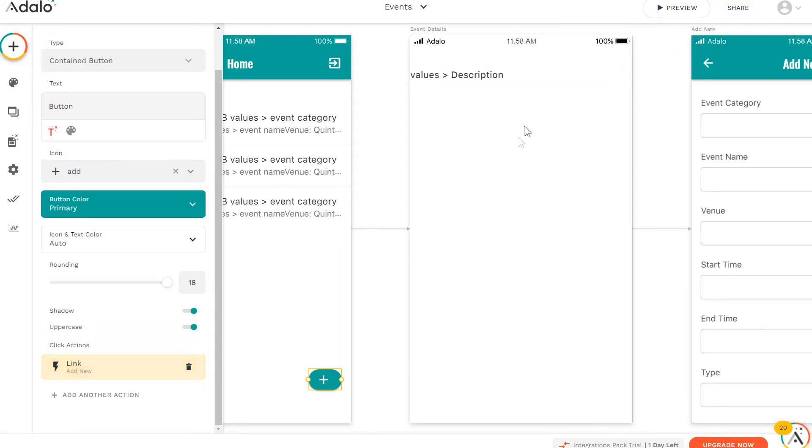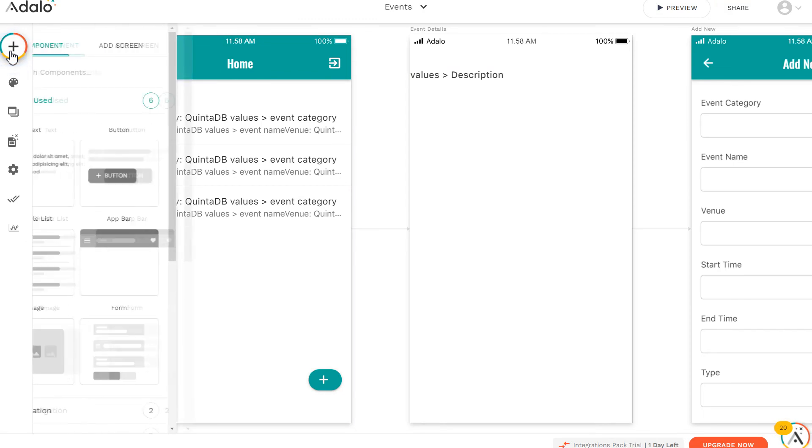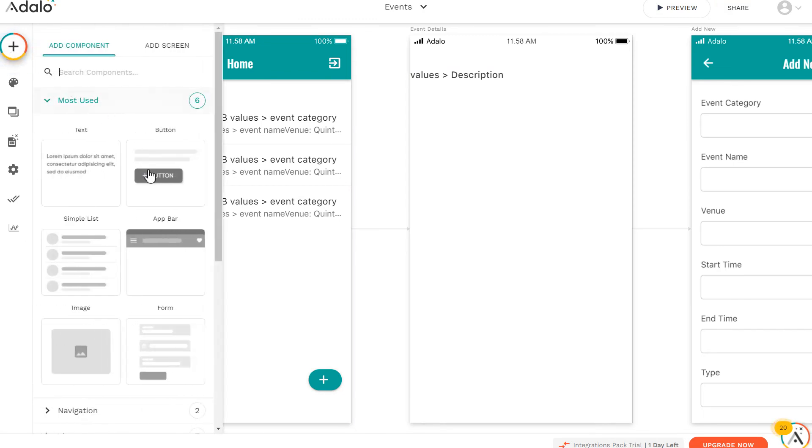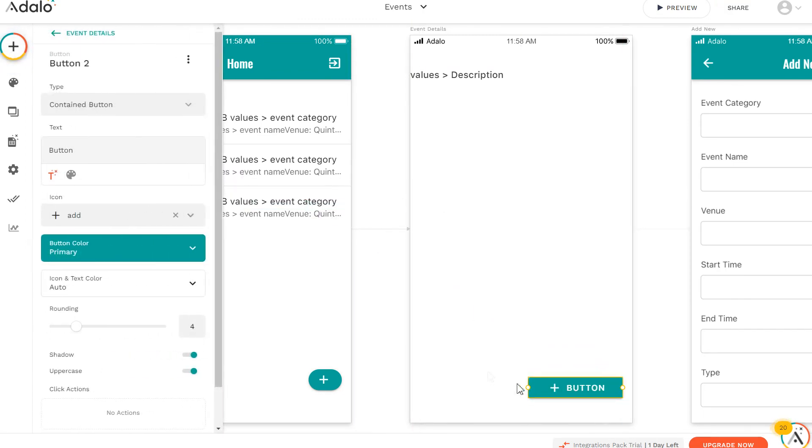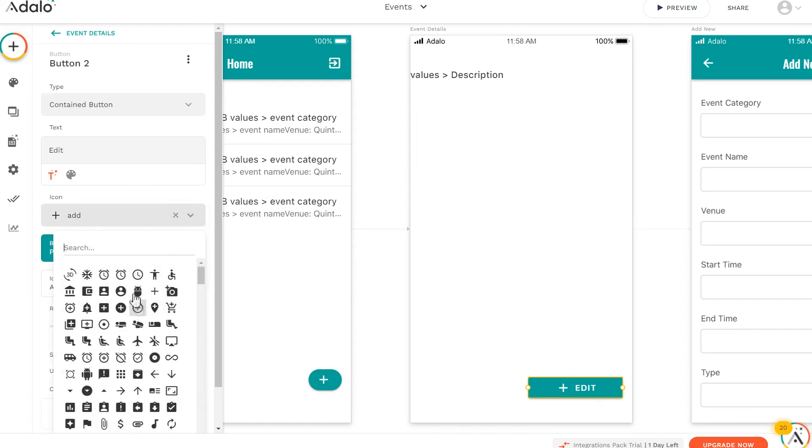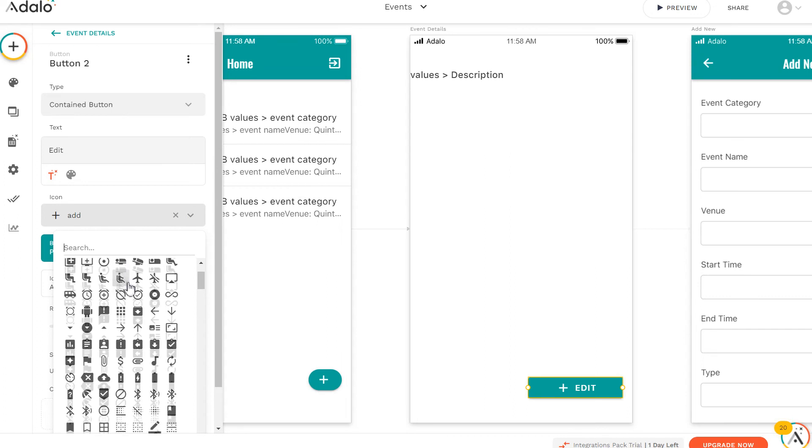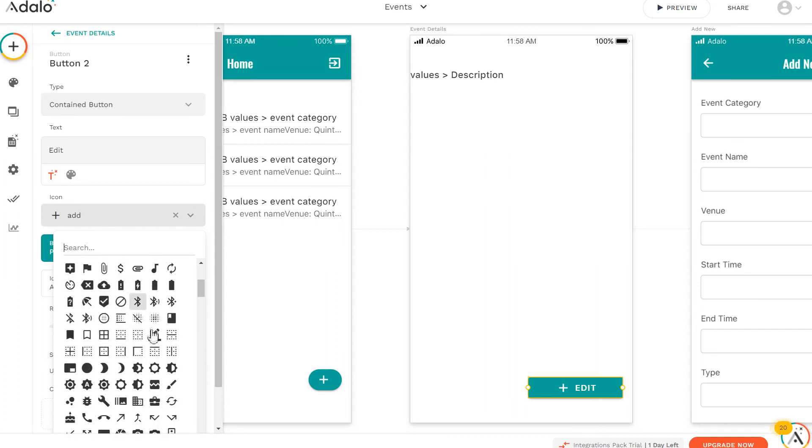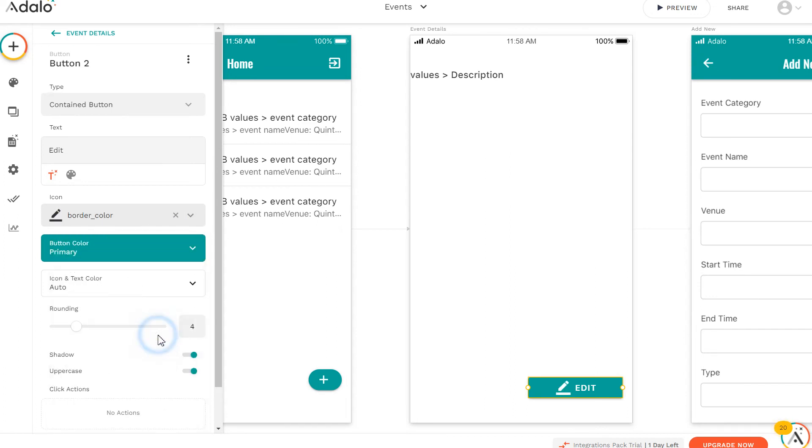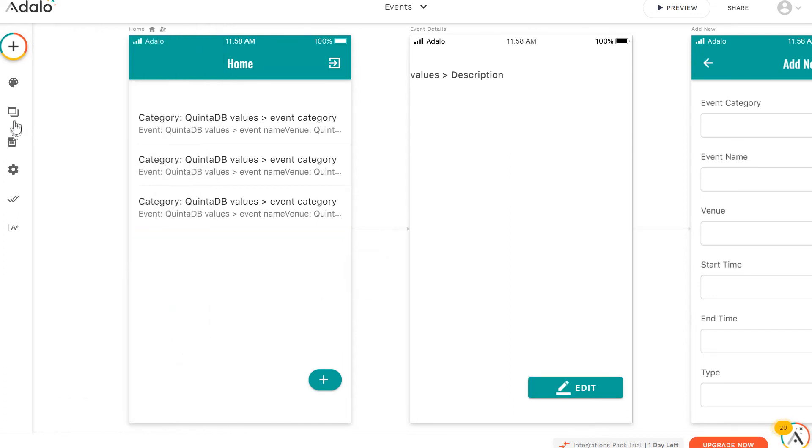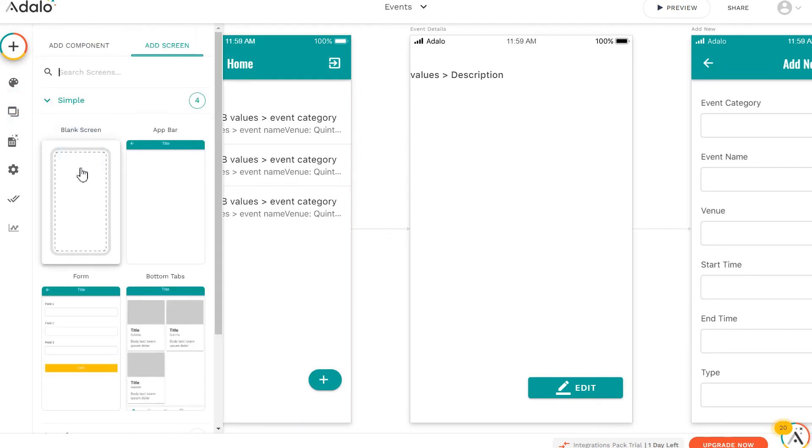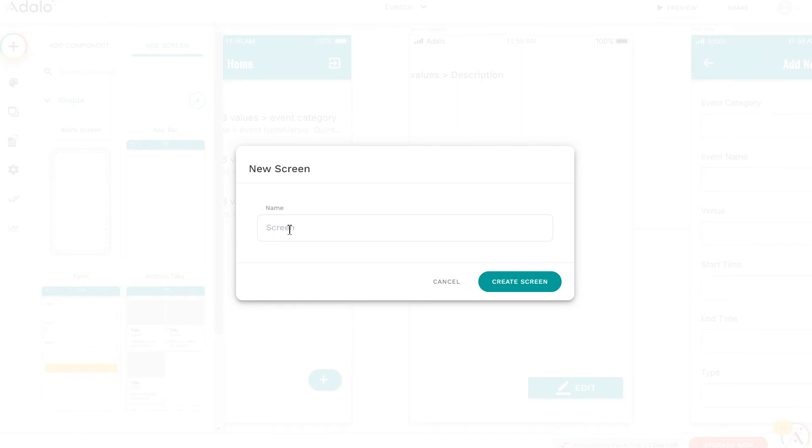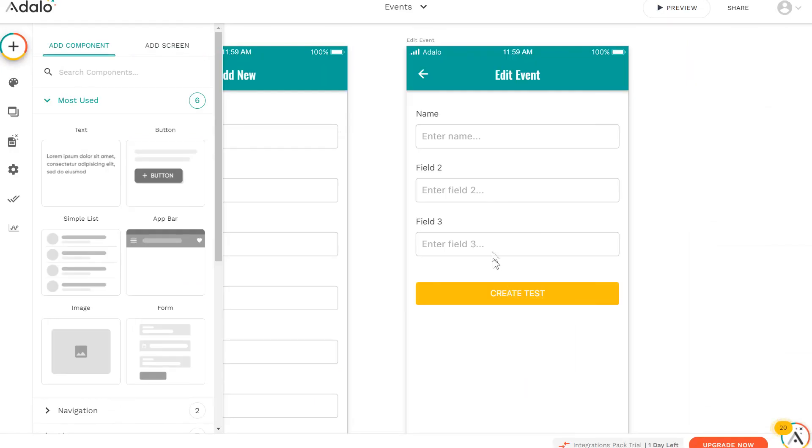We can also add editing to our record. Let's add an additional button for editing on the record viewing page. Next, add a new screen. This screen will be similar to adding an entry. Adding a form and editing fields.